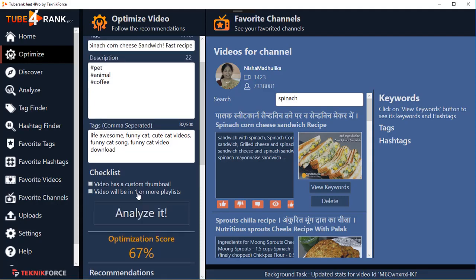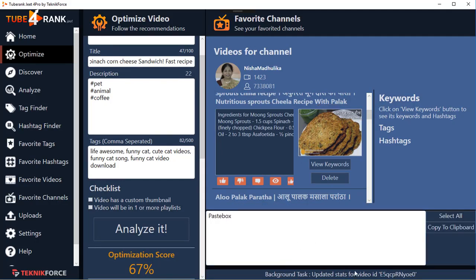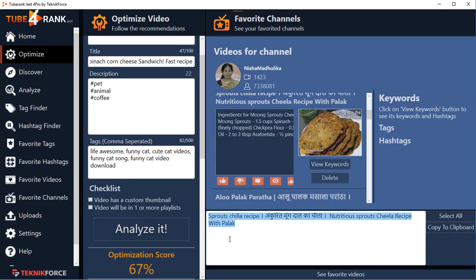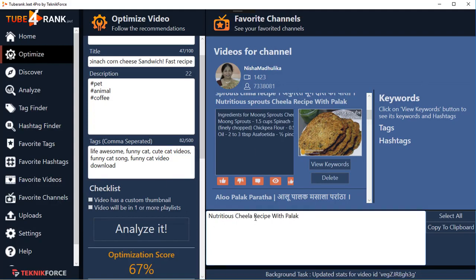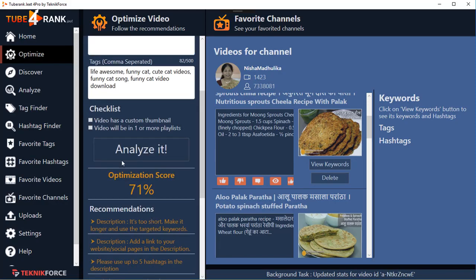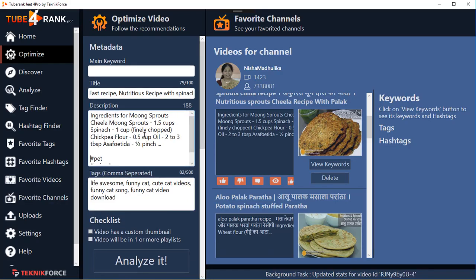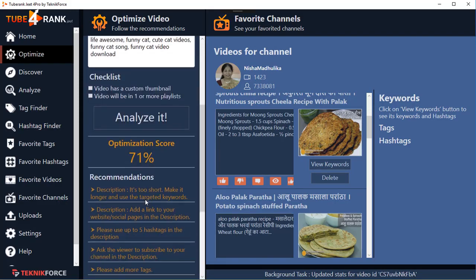After adding the title, I click 'Analyze It' and it tells me I can still add more content to the title — the optimization score has gone up. I'll use the paste box at the bottom bar, which is there to make your text editing easier. I'll add more substance to my title — for example, 'with spinach' — then close the paste box and add it to the title. Clicking 'Analyze It' again shows the title is now optimized, and it's asking me to add a better description.